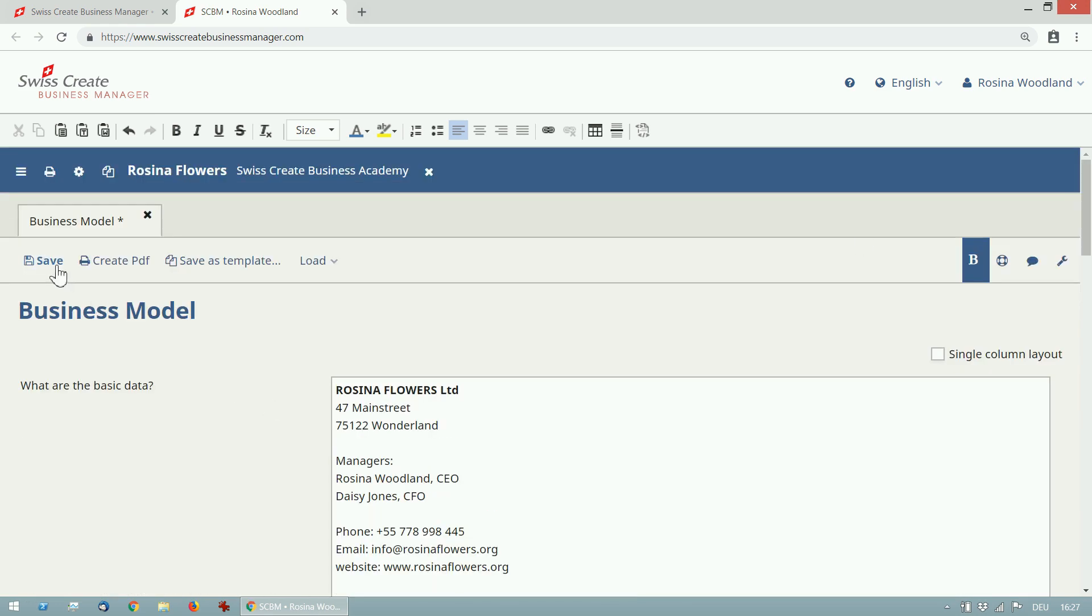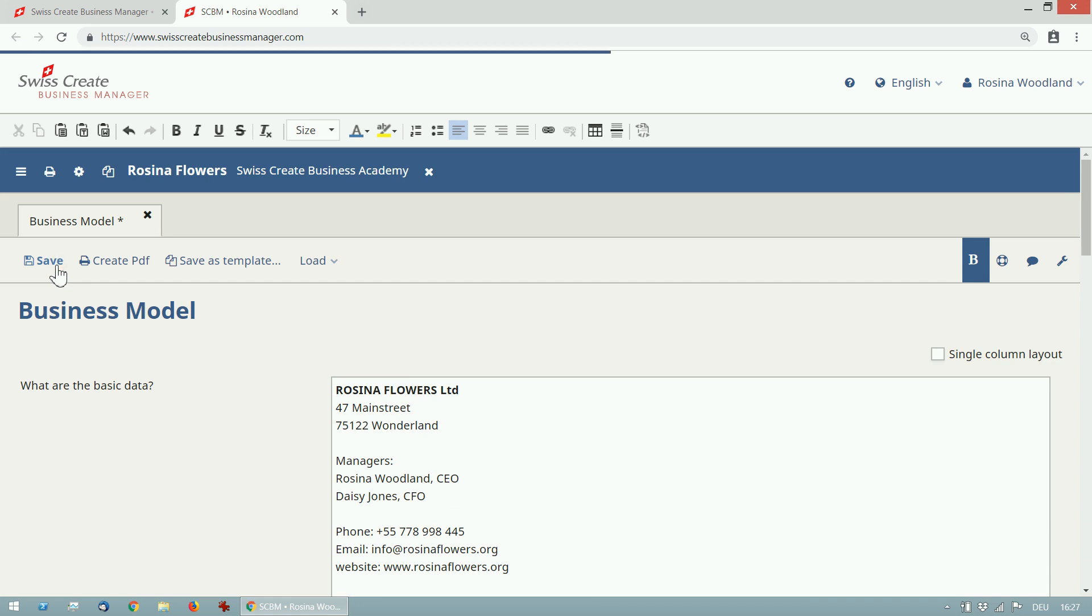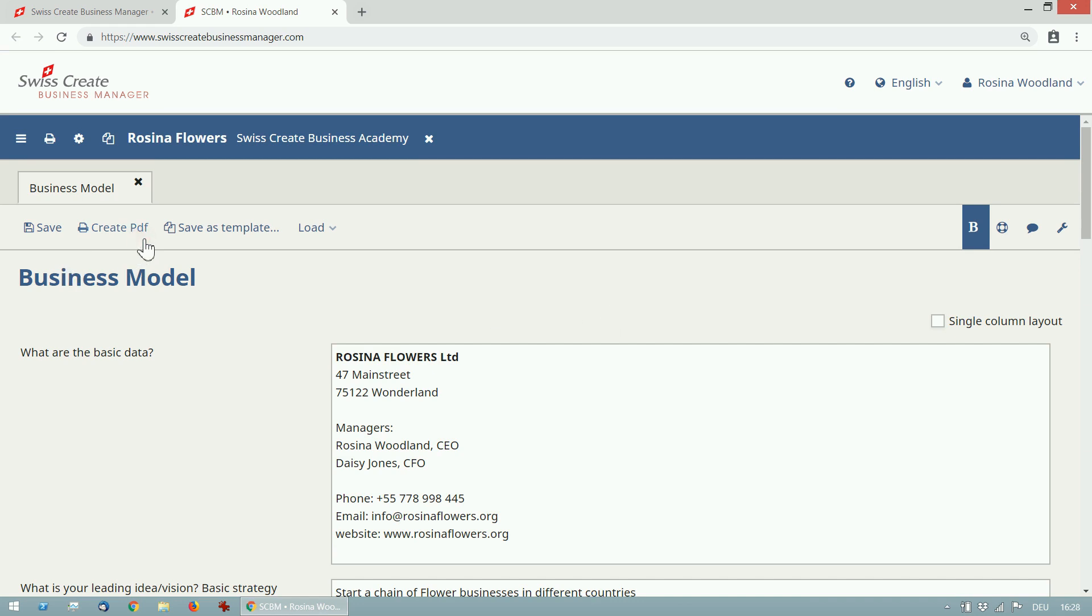Save the changes by clicking the save button. To export the business model as a document simply click create PDF and you'll get a PDF file.